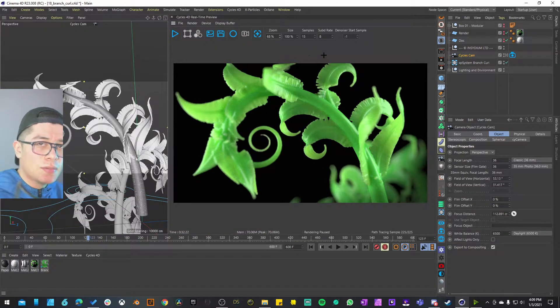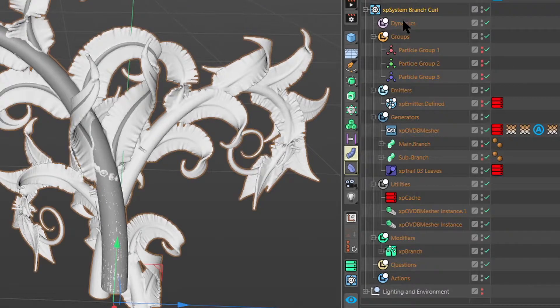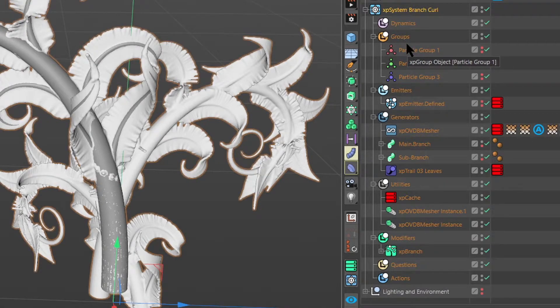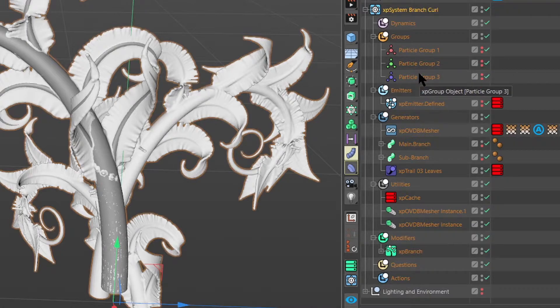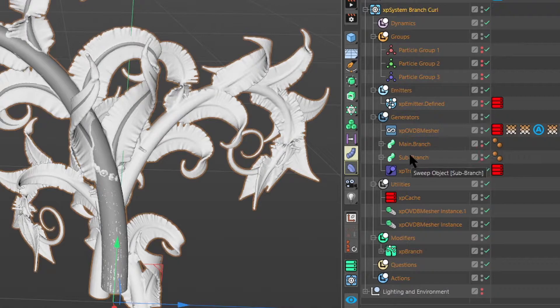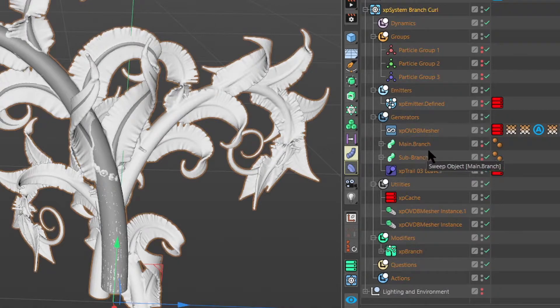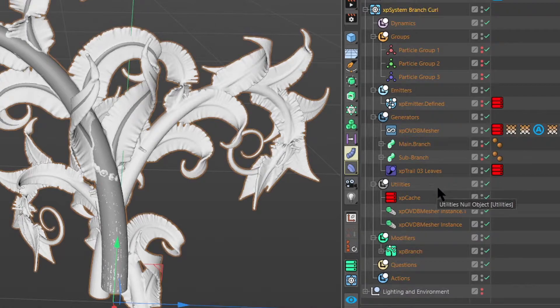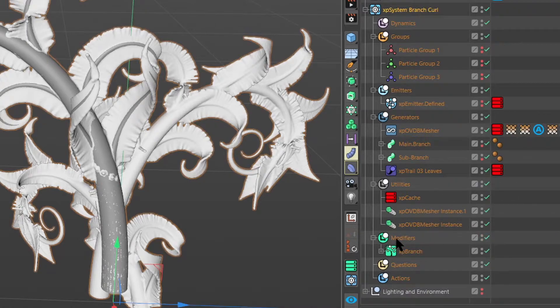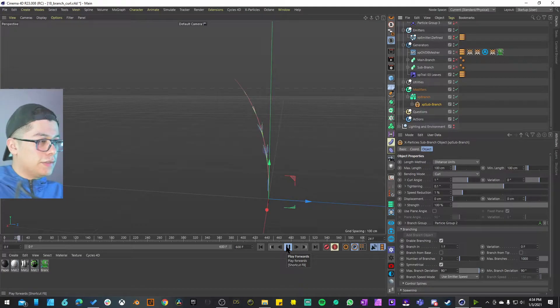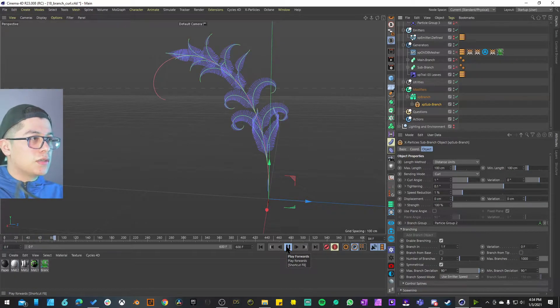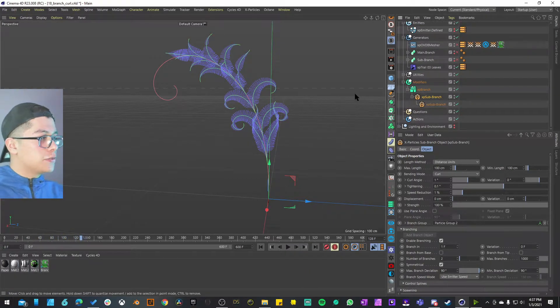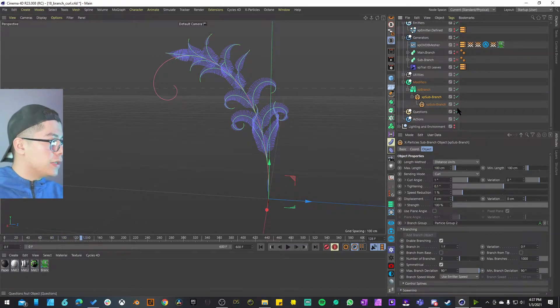In this XP system we can see that we have those particle groups, and I believe those are going to be part of the XP branching. We have only one emitter, we have OBD measure, for some reason we have a sweep of the main branches and the sub branches, we have an XP trail for the leaves, and then some instances. The last thing that we have and the core of everything, the secret sauce, is this XP branch.